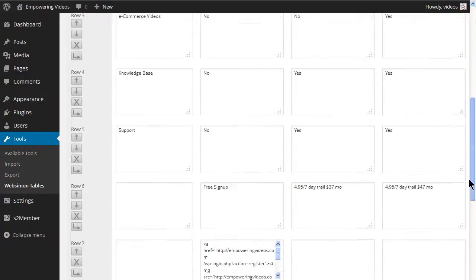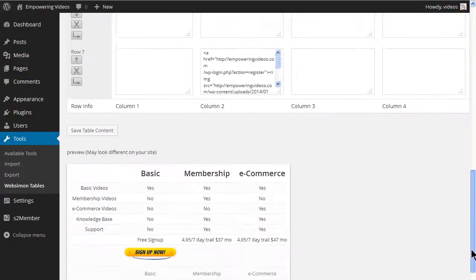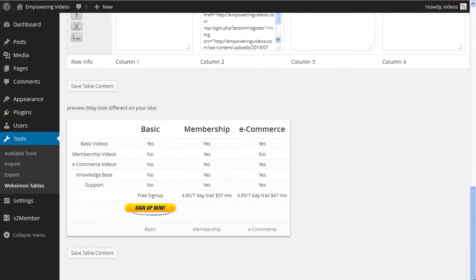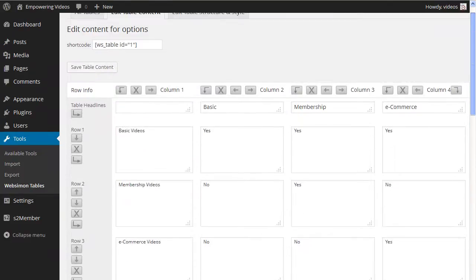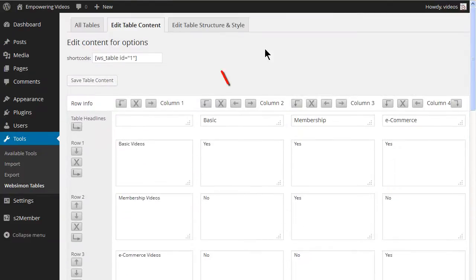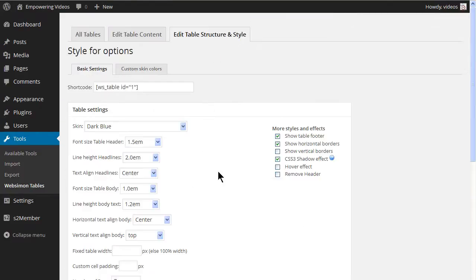At this point, the table may not have the look that fits your site. But when you edit the table structure and style, you can get it to look very nice.